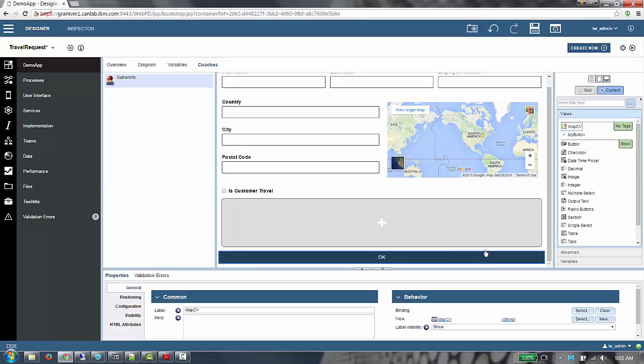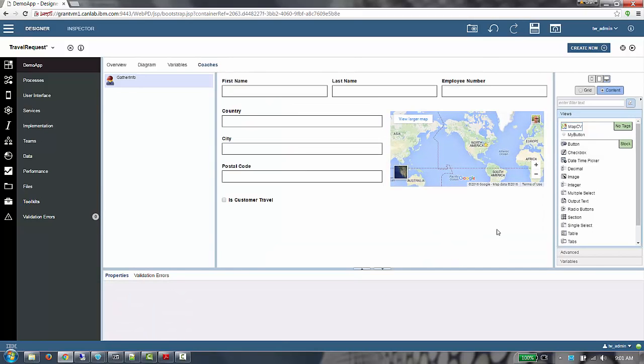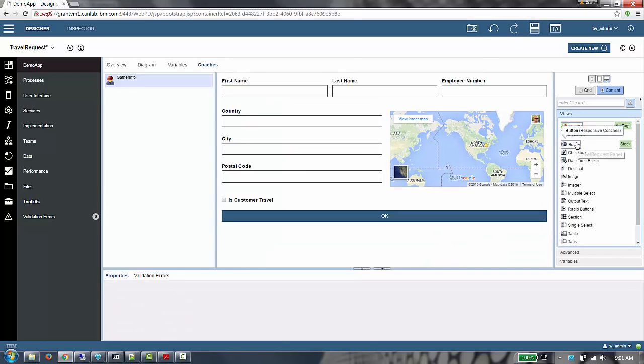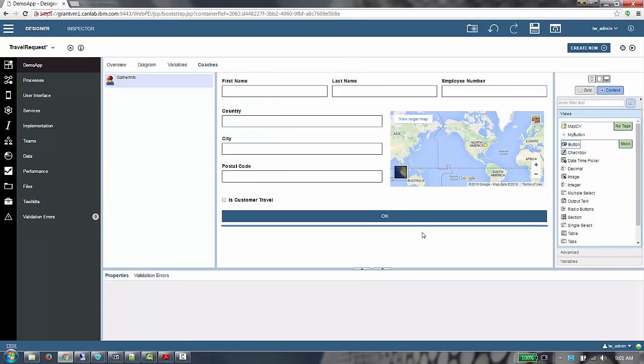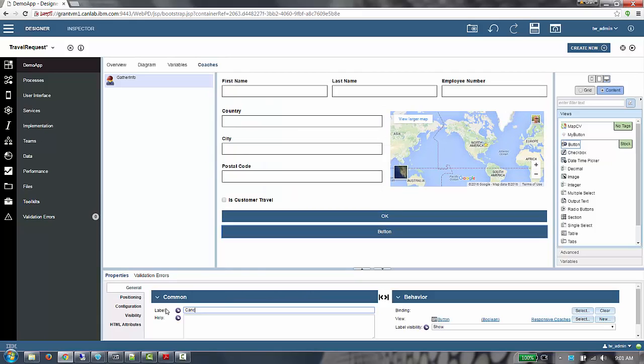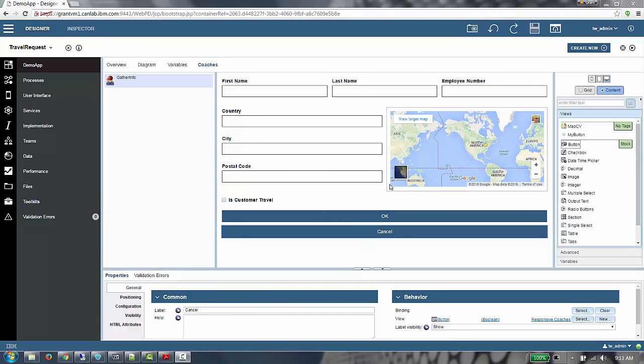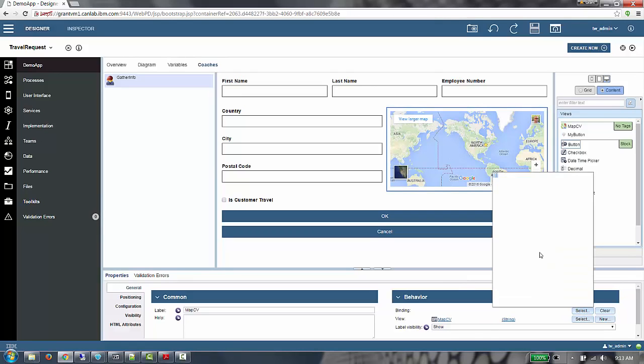Finally I'm going to drag my OK button into this bottom cell and create a companion cancel button. I now have my coach authored with a grid. The last thing to do is to set the binding on the map and then run.